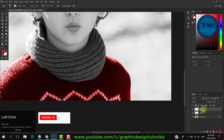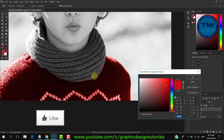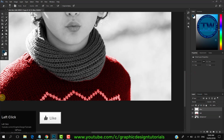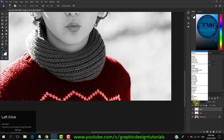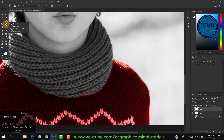Again create a new layer and name it 'blue'. Choose blue color. Change the blending mode to soft light. Choose brush tool and start painting on the wrapped cloth.